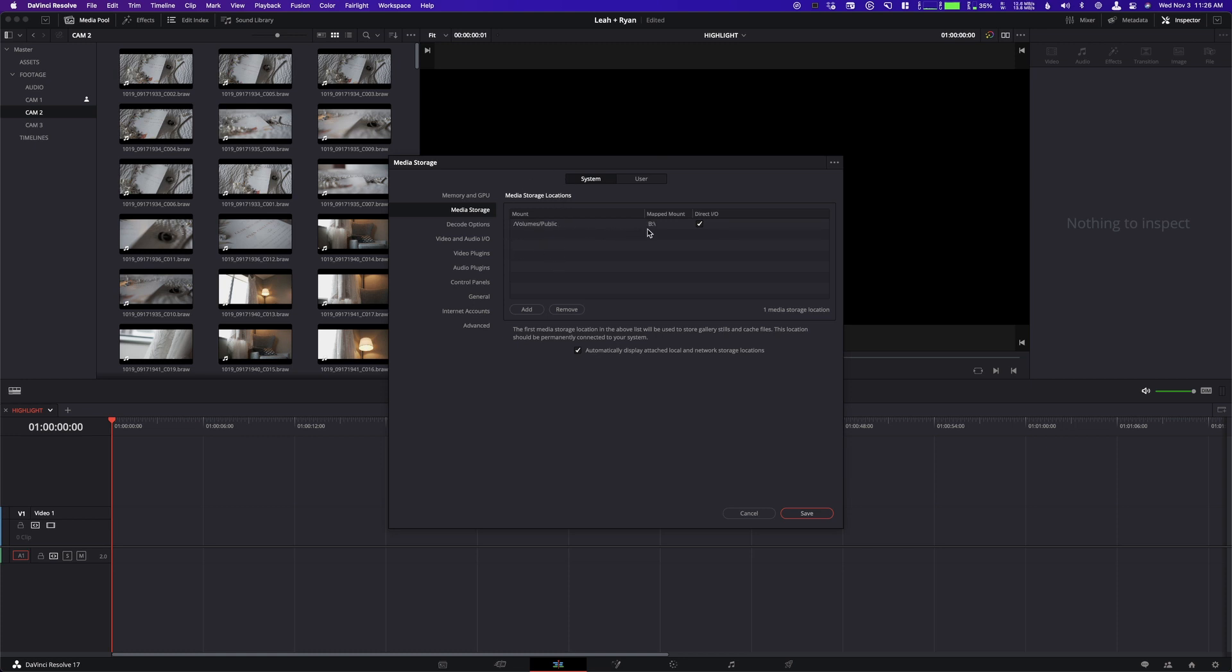The problem is, and you can see over here, there's this B and a colon. This is not normally there. And this is what this mapped mount is for. It is basically telling Resolve, hey, this is the other computer I'm working with, and this is how their drive sees it.